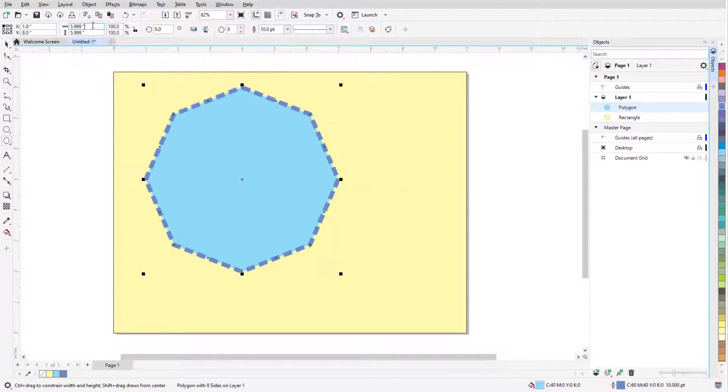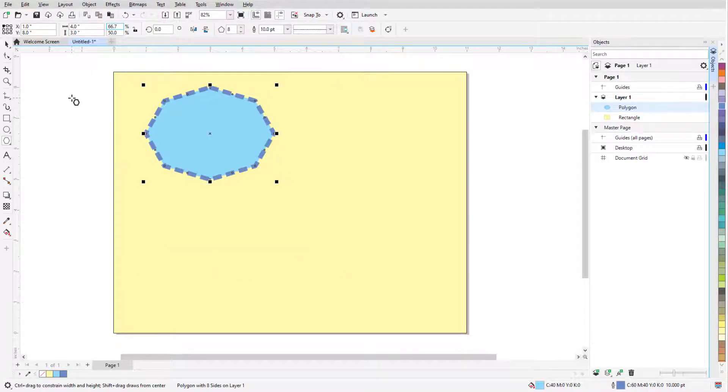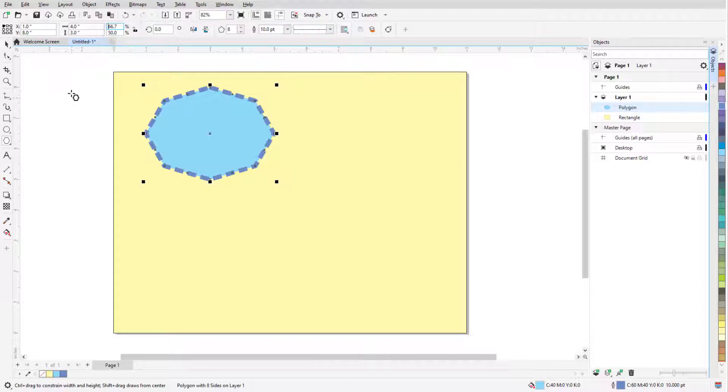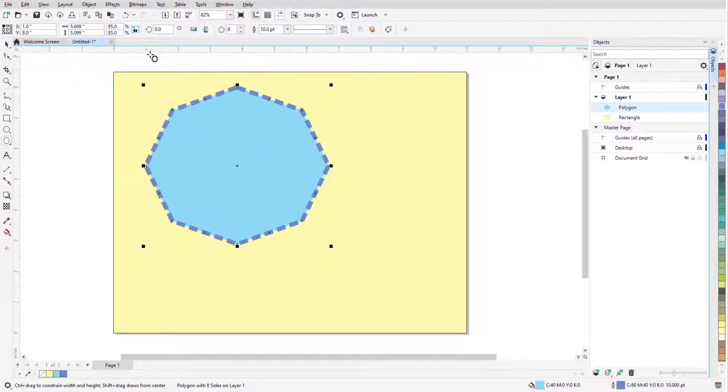When I use the object size fields to specify width and height, the reference point remains in place, while other points move accordingly. The same applies for the scale factor fields, which reflect the change from the polygon's original dimensions. If I change either percentage, the reference point stays in place. I can also enter a rotation angle.